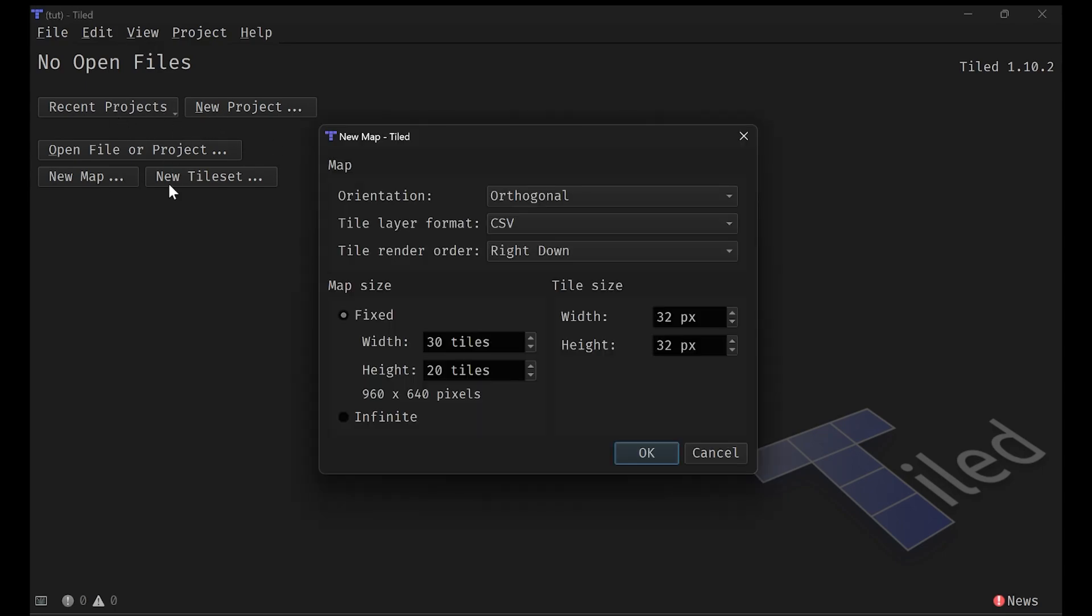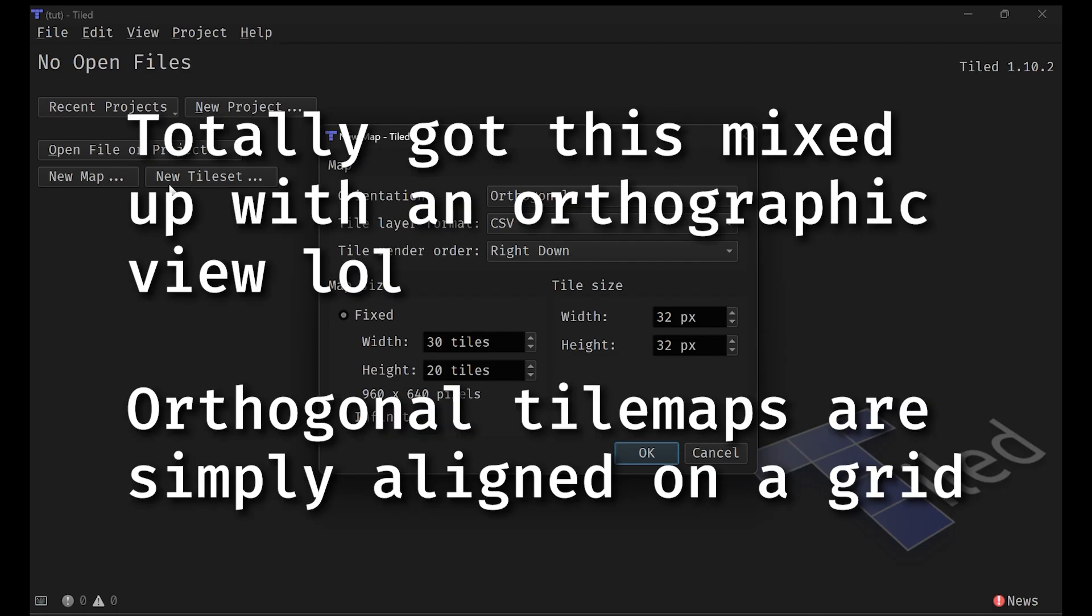Okay, so we have a lot of settings here. First one is the orientation. We probably want orthogonal for a 2D game. Think of like top-down games or like platformers where perspective isn't really a thing. This is what we probably want.